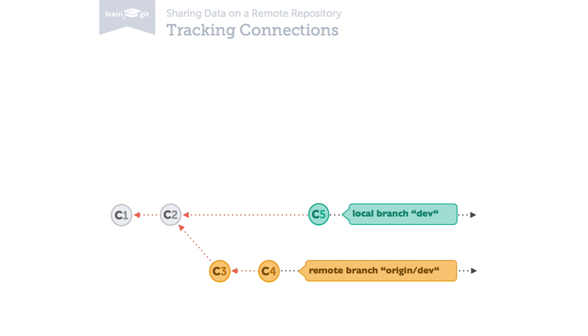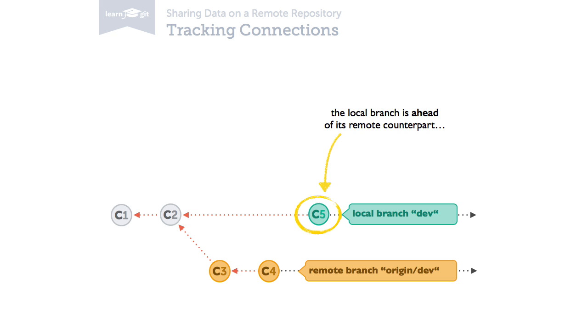If your local branch contains commits that you haven't published or pushed to the remote repository, your local branch is ahead of its remote counterpart branch. On the other hand,